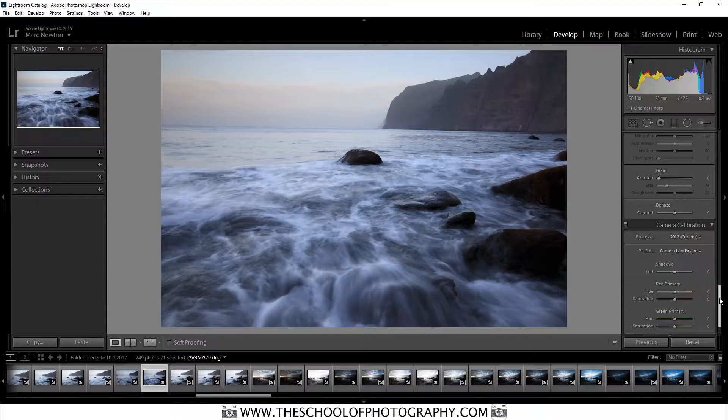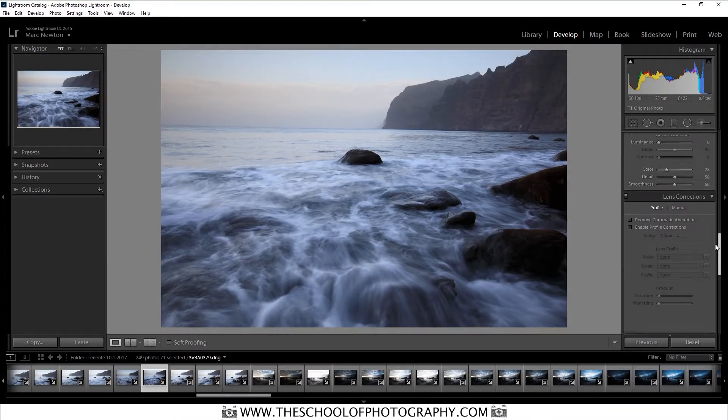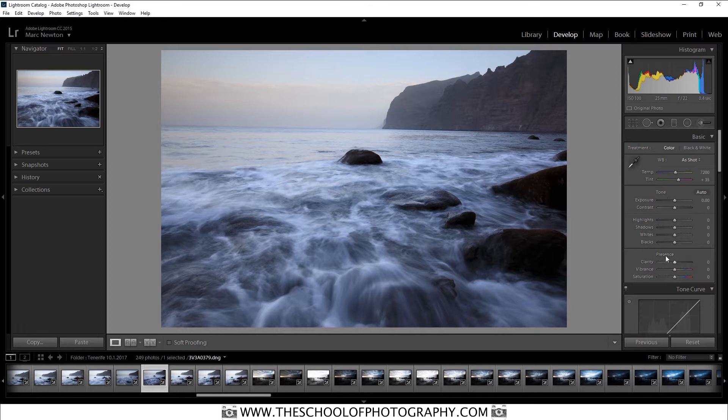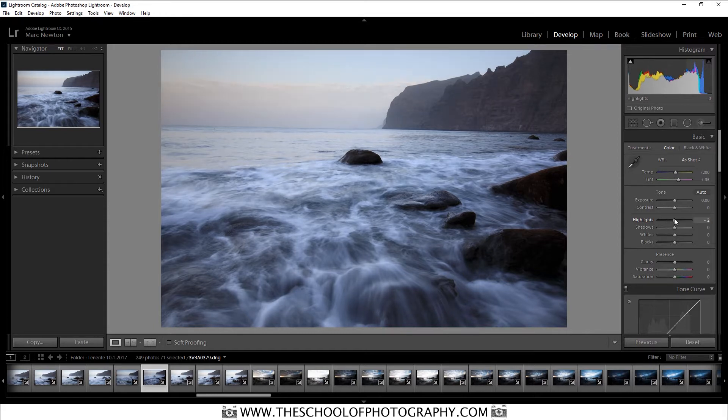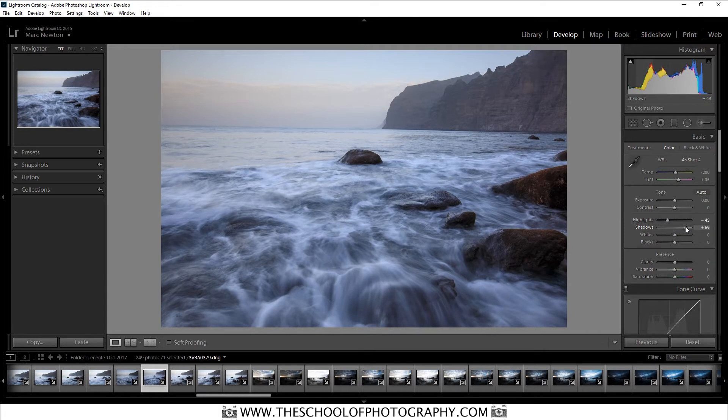Next, we're going to go up to the basic settings here and we're going to change the tone and the colour or what's called the presence here. So let's bring down the highlights to see if I can bring anything out in that sky. And I'm going to bring up the shadow so it just highlights the rocks here which is really quite nice. I'm going to add some blacks in just to add a little bit of contrast.